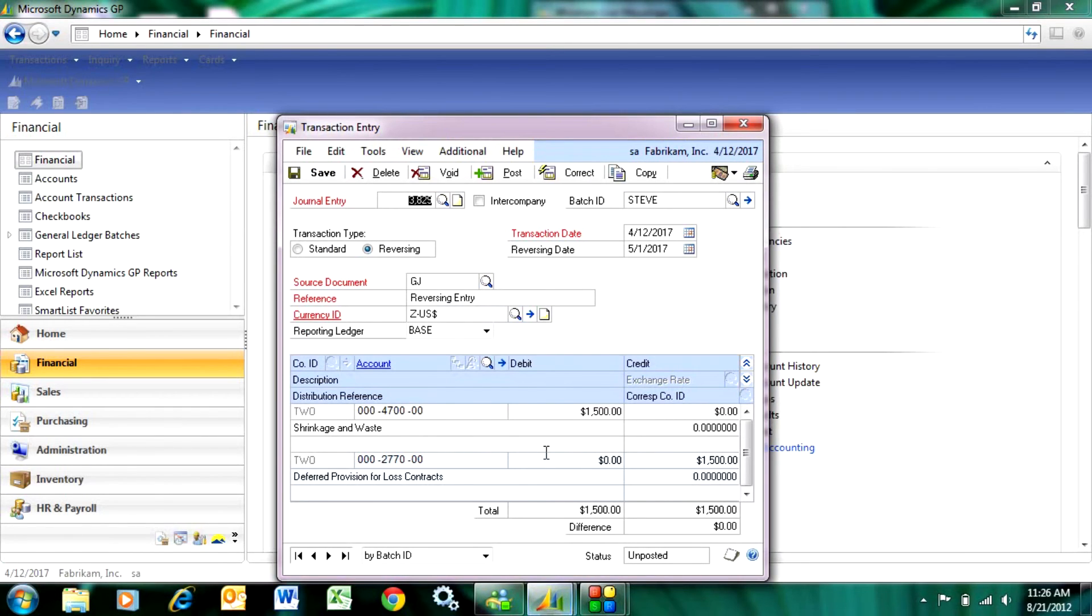As a matter of fact when I post this transaction it's going to post both transactions at the same time. The one in April and the reversing transaction in May.